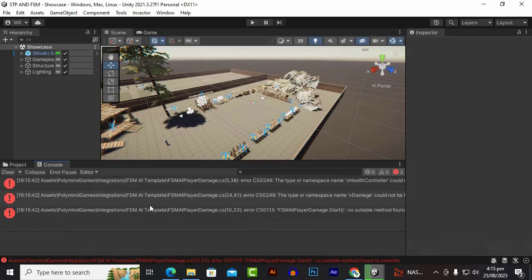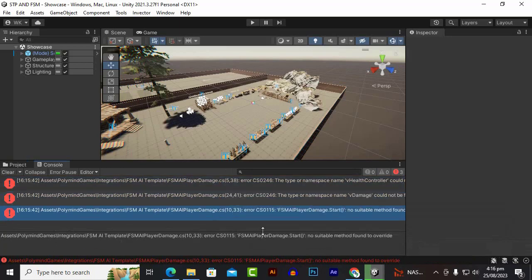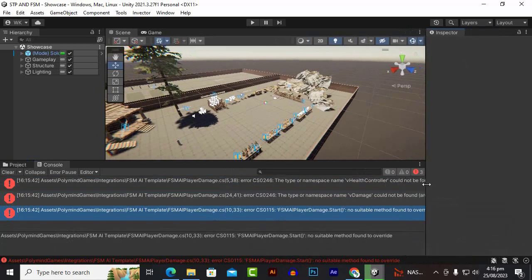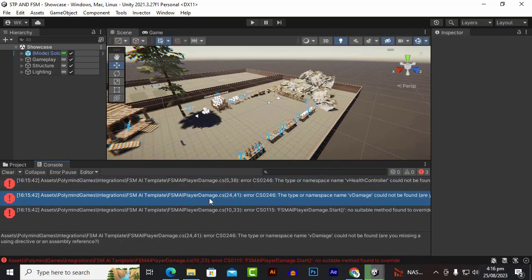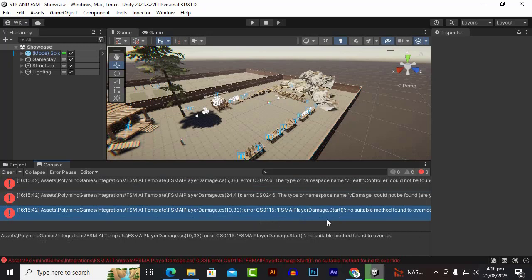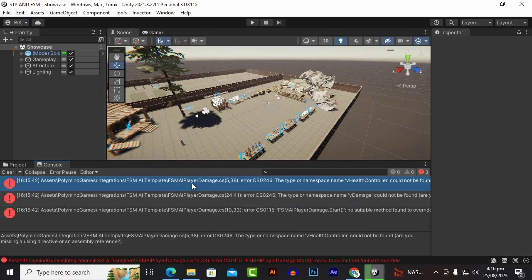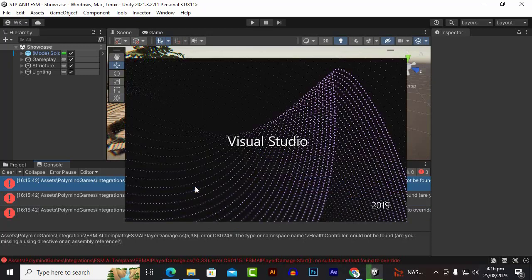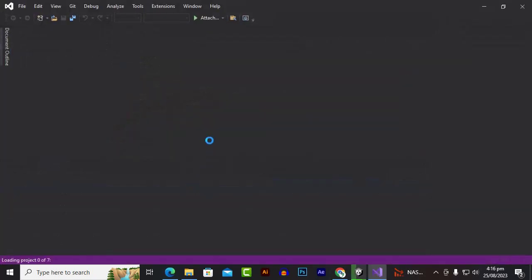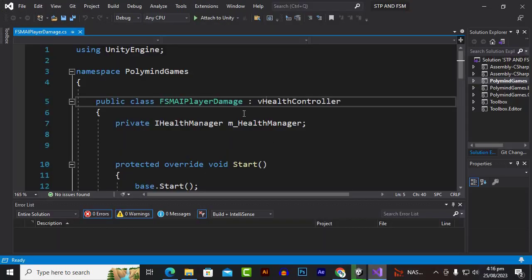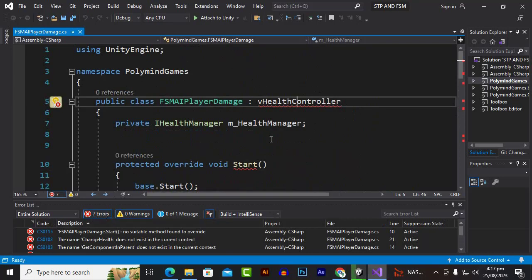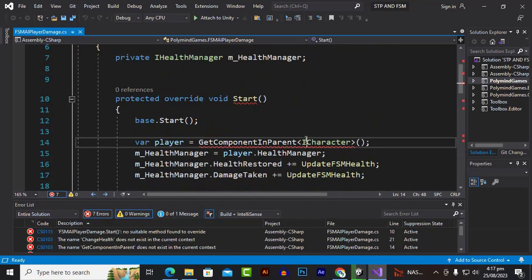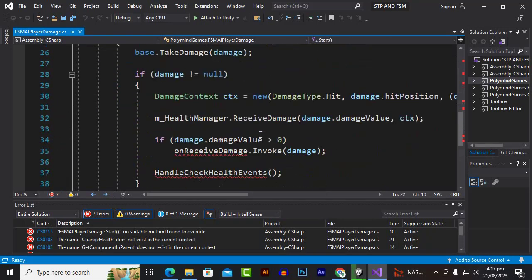Going to the Console, we can see we have three errors: FSM Player Damage error, Clear Damage error, and another Clear Damage error. We have to fix these. The first one is a player damage error in the FSM Player Damage script — it involves V Damage and Damage Start. All errors belong to the single script FSM Player Damage. Let's double-click on this script to open and analyze it.